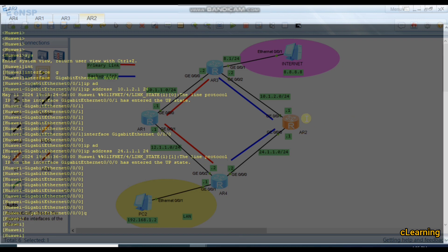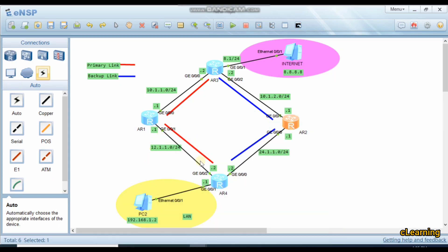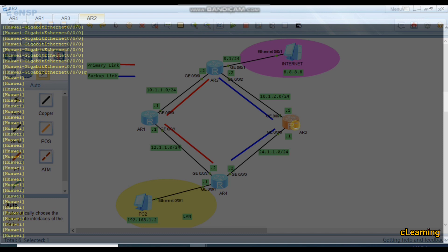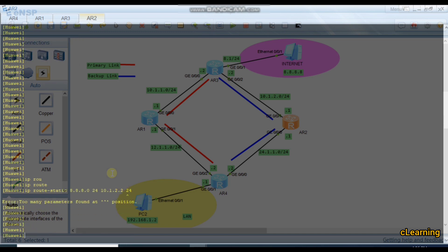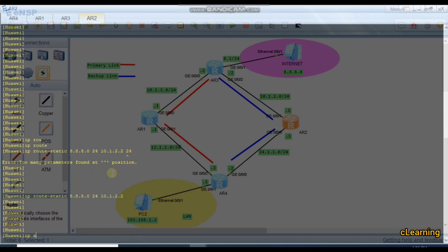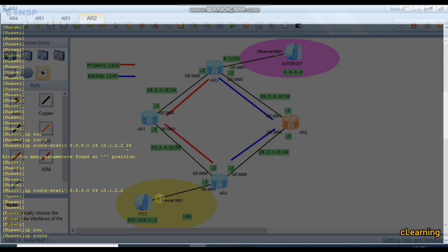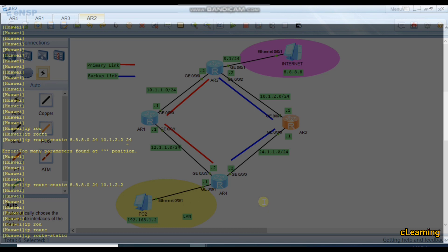Now we give static routes. Starting from this router: IP route-static 8.8.8.0/24 with next hop 10.1.2.2. Then another route — if you want to go to the LAN network 192.168.1.0/24, go through next hop 24.1.1.2.